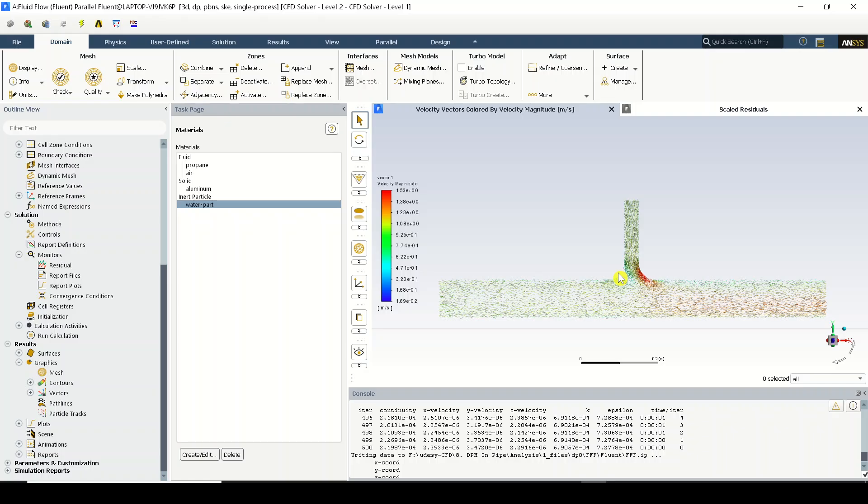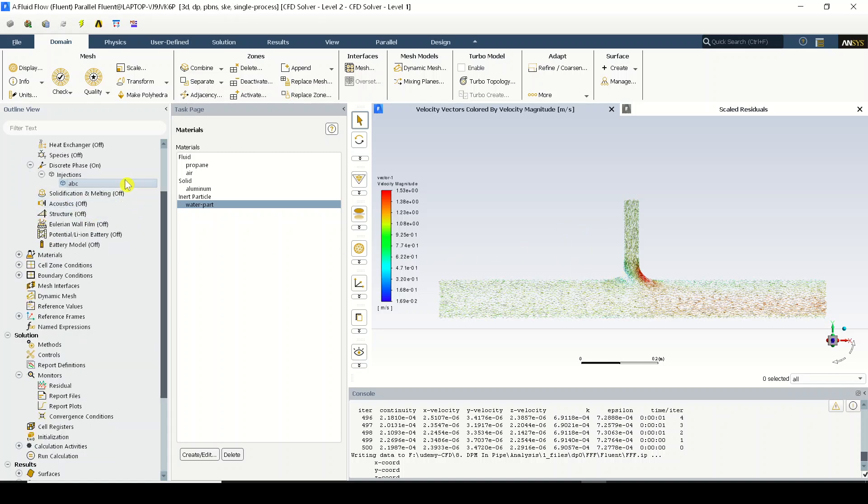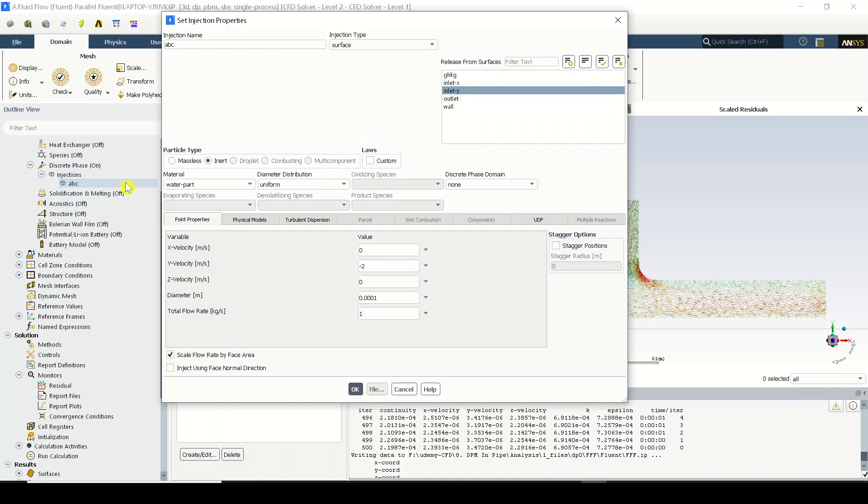...what we have assigned in the injections are carried by the flow. That is what the software will do. Now for the droplets what I have created, the water particles...